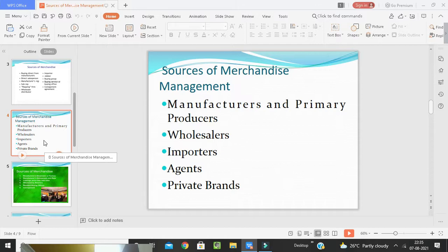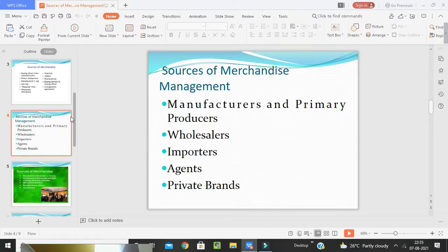Wholesalers carry stock at their own risk, in either general or more limited or specialist assortments. Retailers normally buy merchandise from wholesalers. Since manufacturers may not be able to supply all specialist needs, retailers purchase goods from wholesalers or distributors.